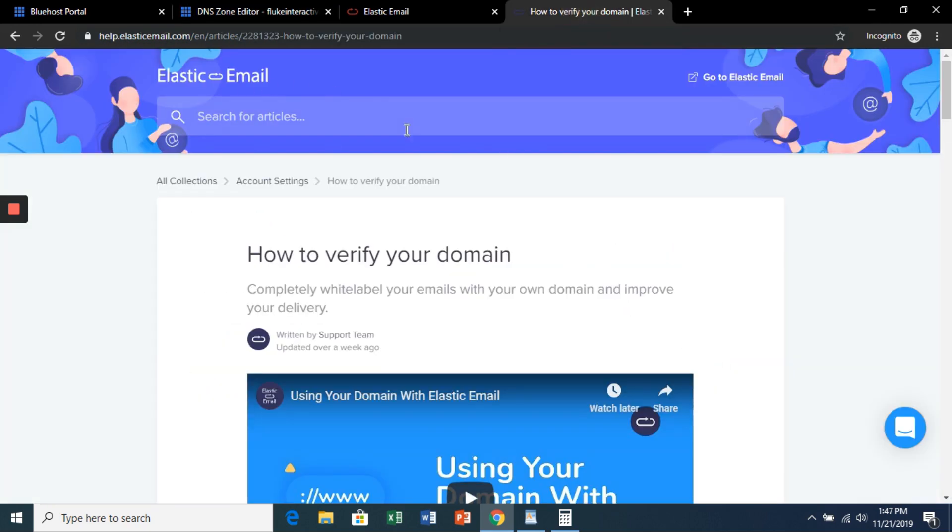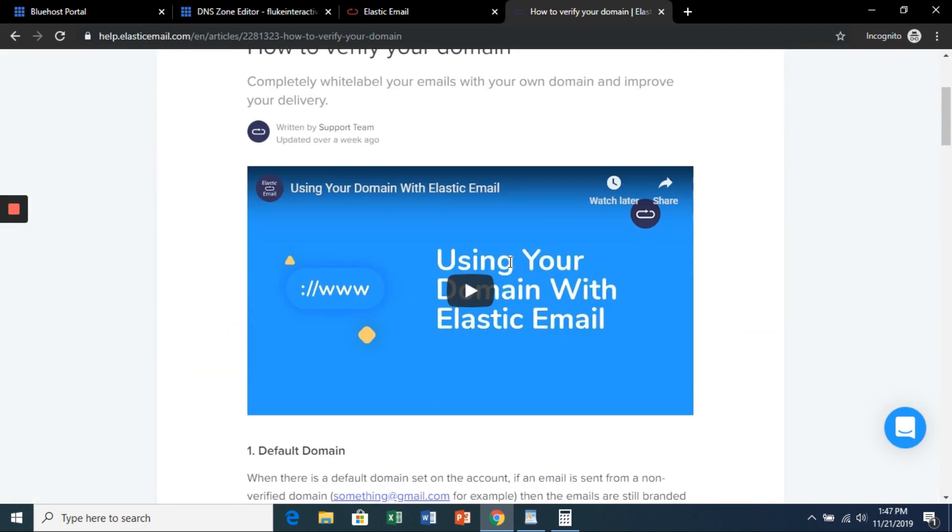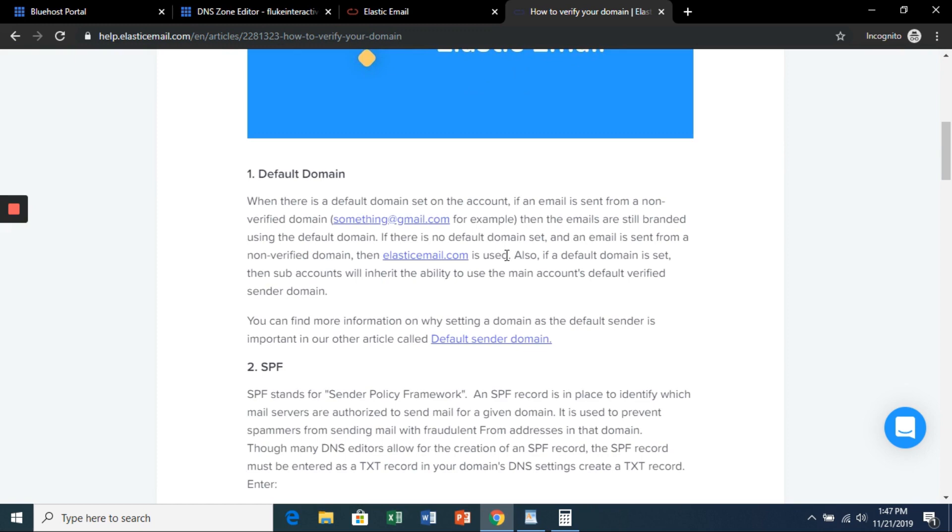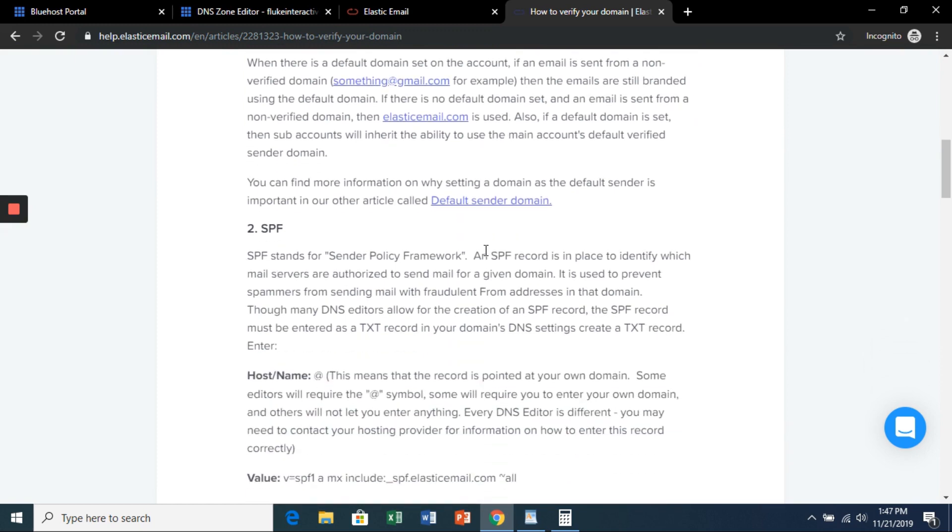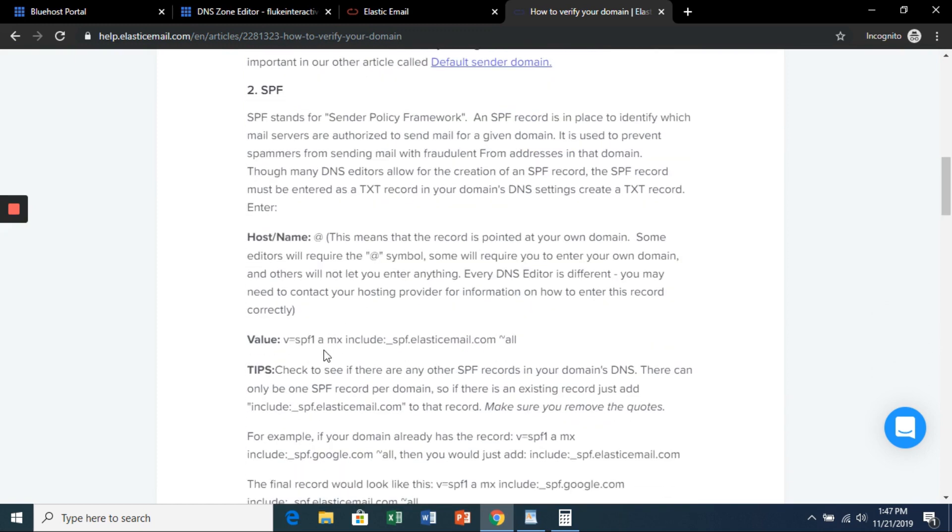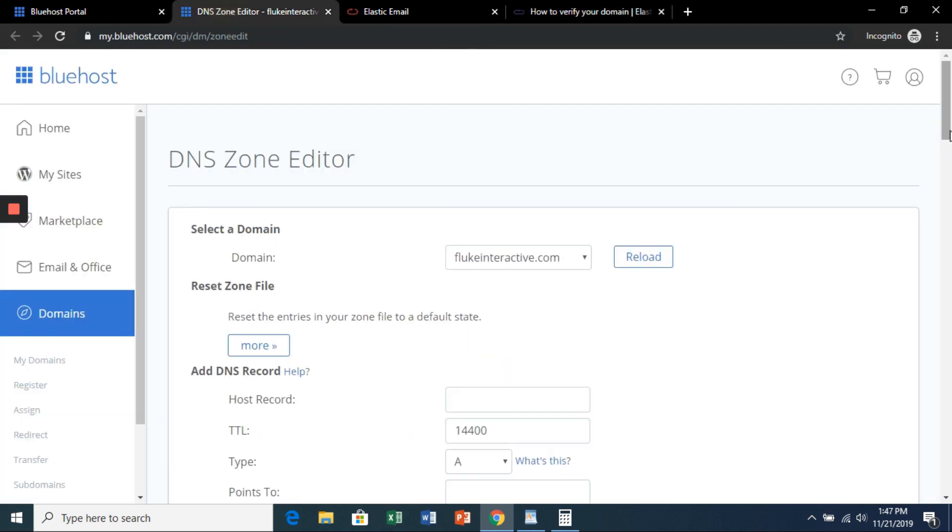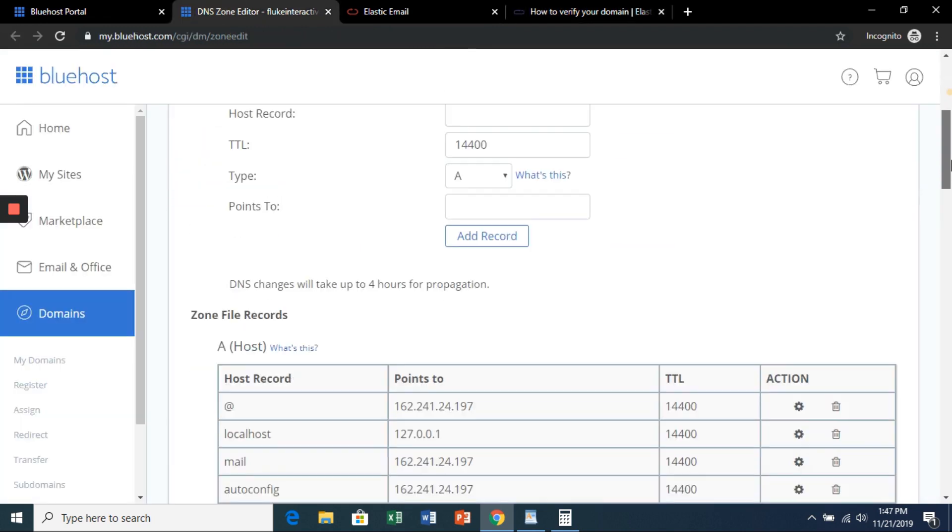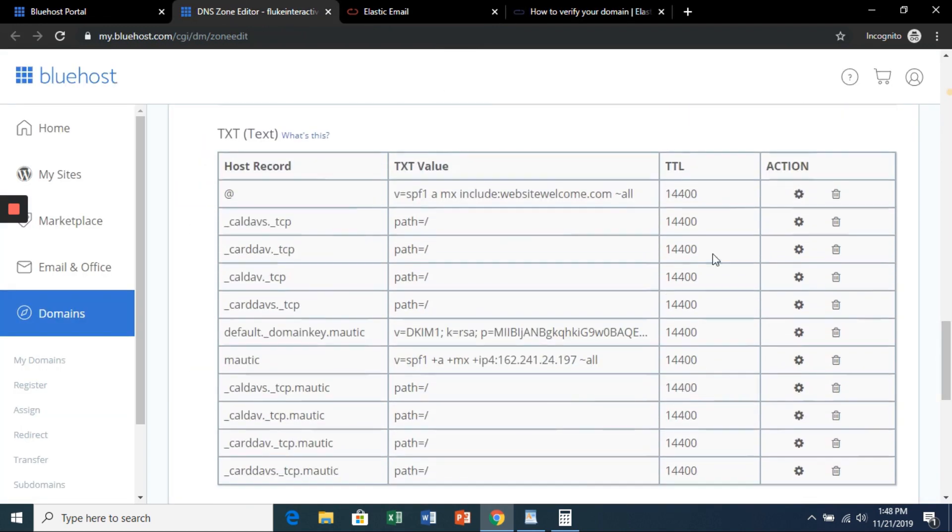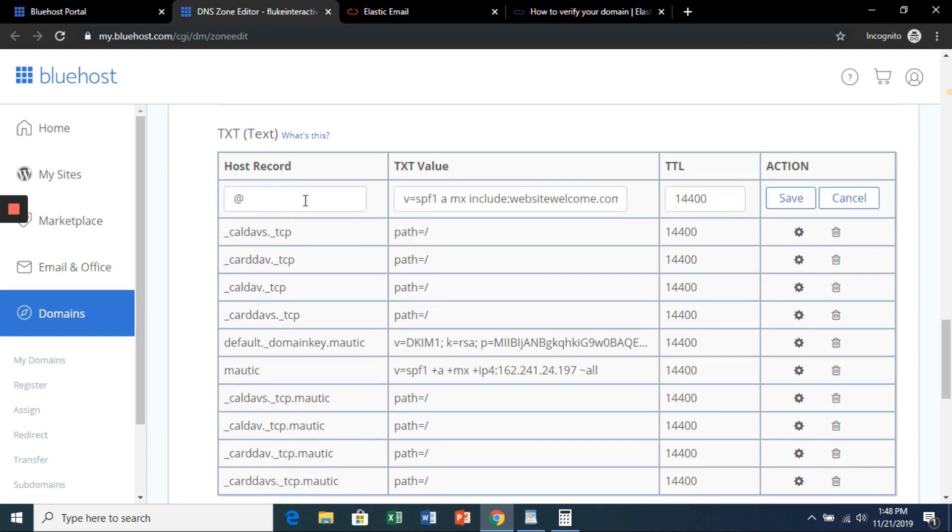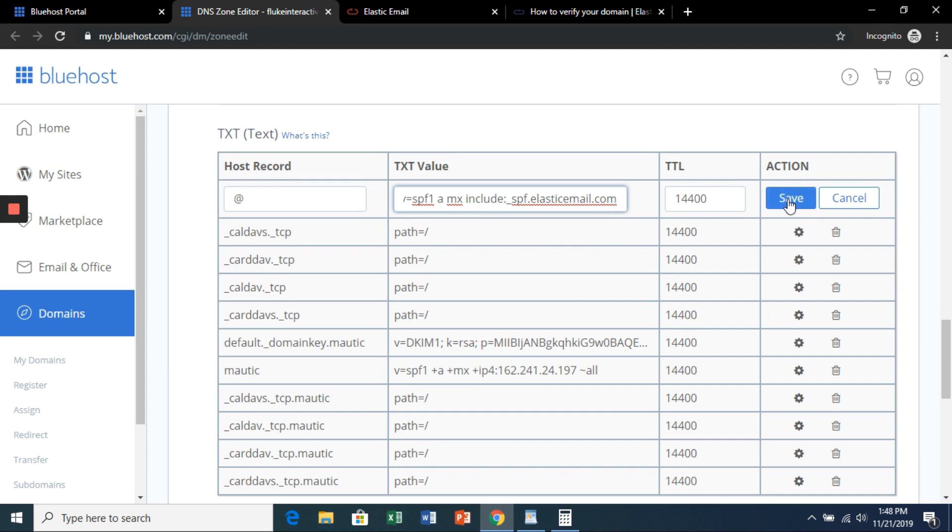And for this, Elastic Email has a nice support document about what you need to do here. So first we're going to add the SPF record. We're going to grab include colon underscore SPF dot elasticemail dot com. Copy that. And under a previous text record, the at sign, we're going to add that in. Hit space, paste that in, and then save.